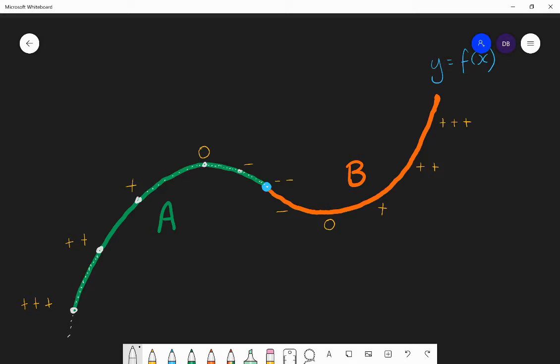Now looking at section B: it goes from a pretty negative gradient, then very shallow negative, then zero, then to a shallow positive gradient, then a more positive gradient, and then to a very positive gradient. As we go through B, the gradient is clearly increasing. It goes from negative through to positive, and throughout, the gradient is increasing.